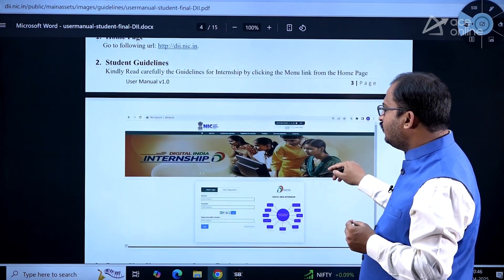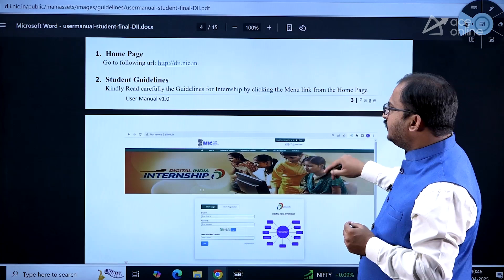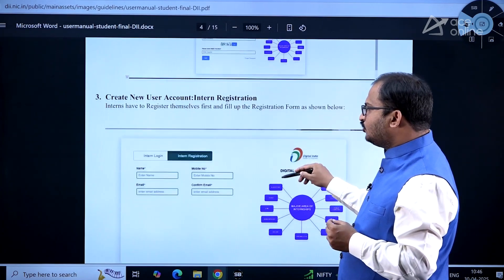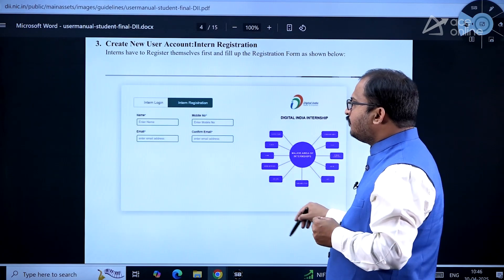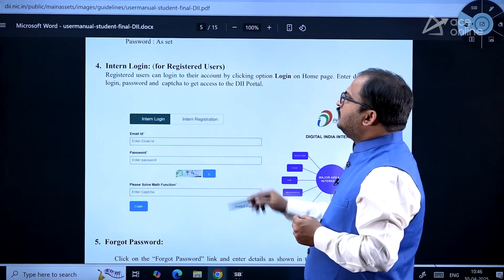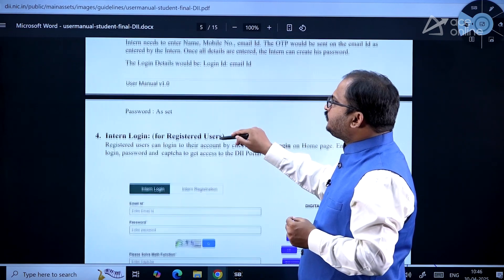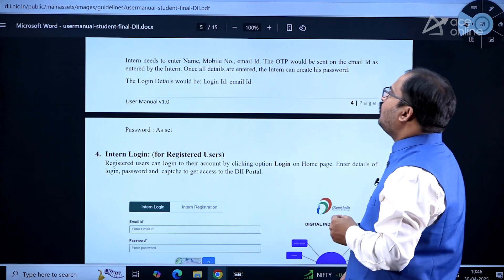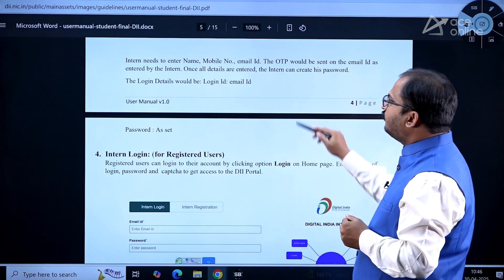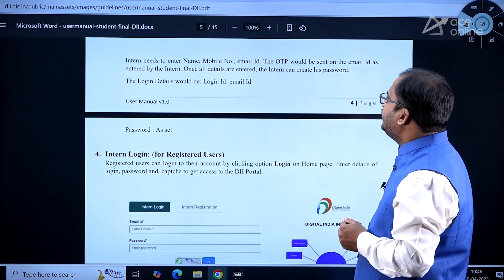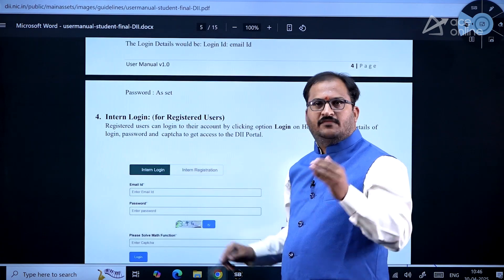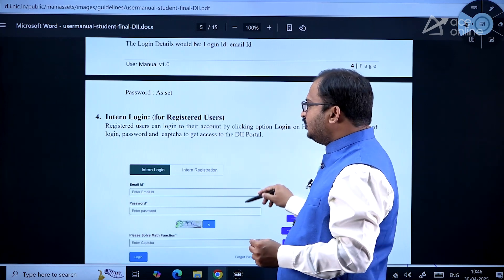The home page is at http://dii.nic.in. There you have intern login and intern registration. When you click on intern registration, you enter name, mobile number, email, and confirm email. The OTP will be sent to the email ID entered by the intern. Once all details are entered, the intern can create a password. Login ID will be the email ID and the password you have created.